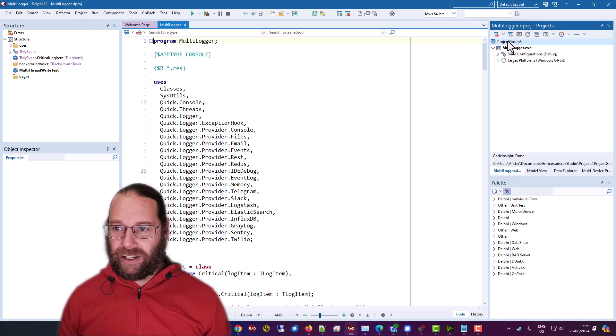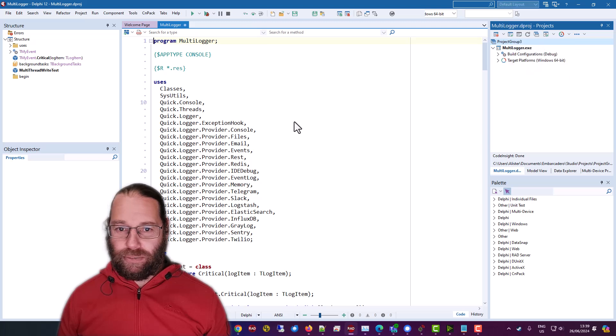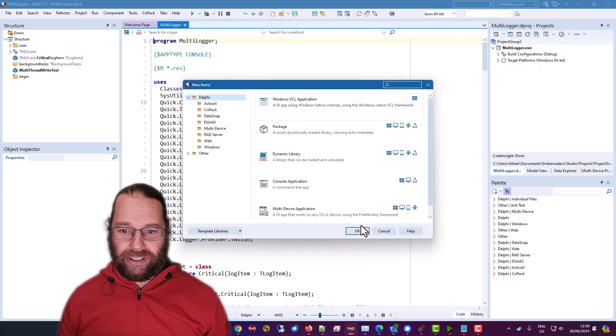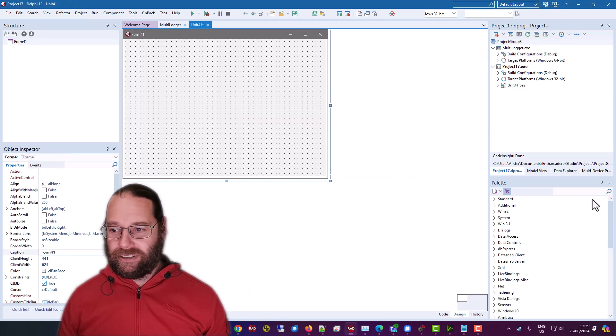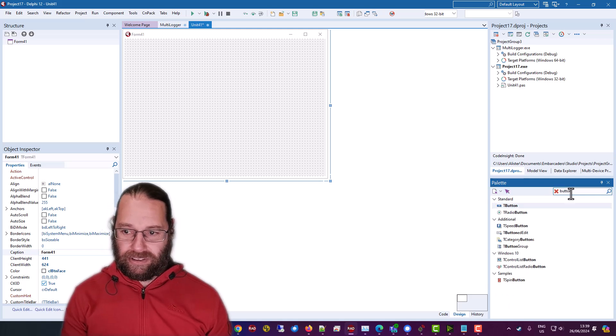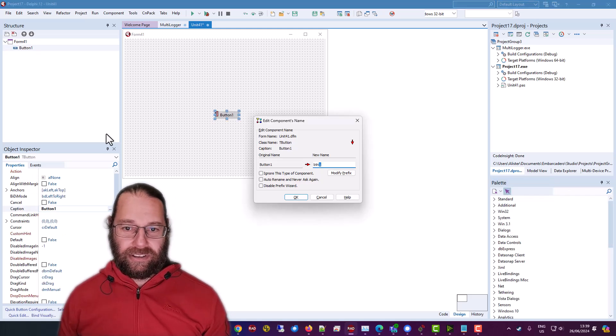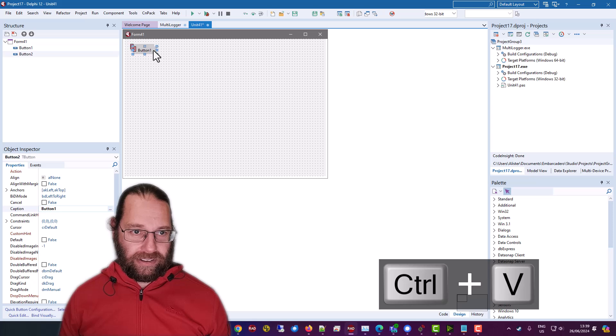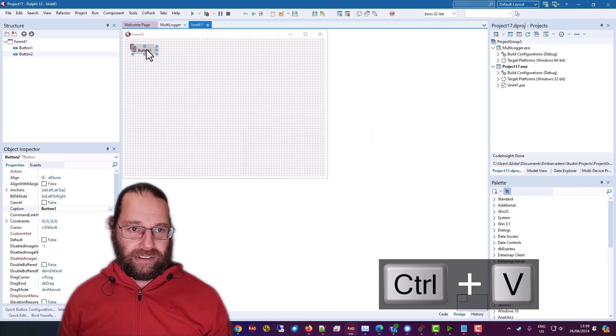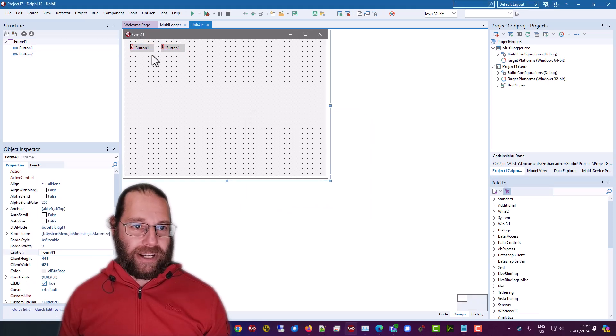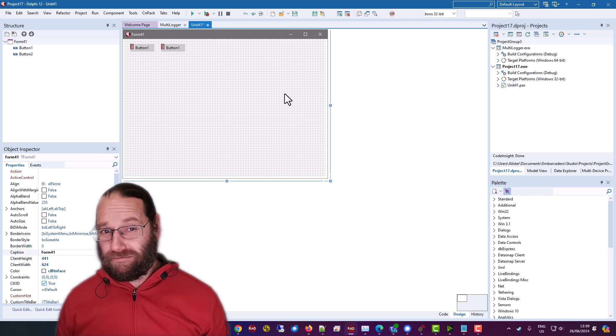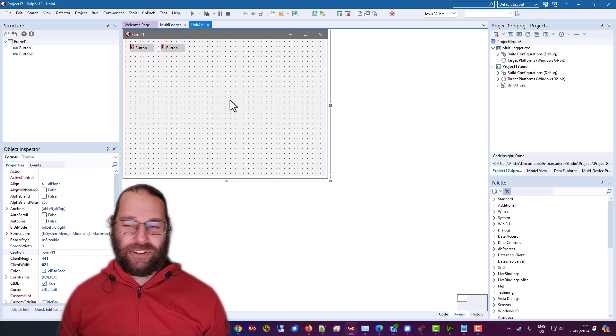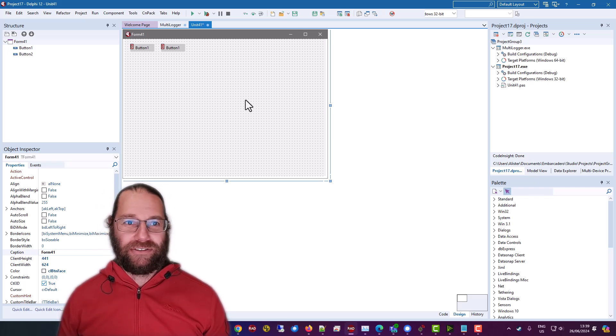So I'm going to add a new project, a VCL project, and add a couple of buttons. And we want to add logging to this highly sophisticated user interface that I have just created.